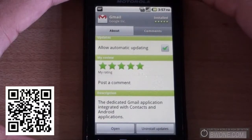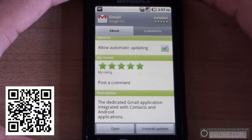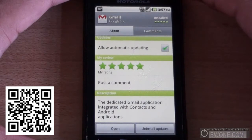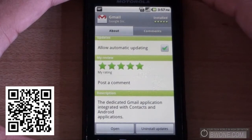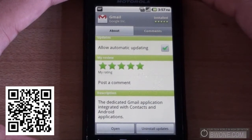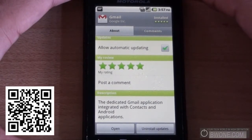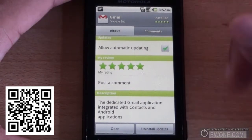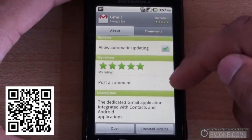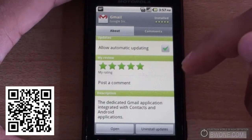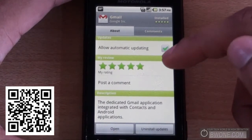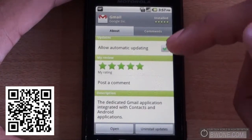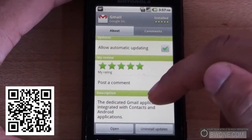Bowman here from BW1.com, and we're going to check out some of the updates that the Google Android team has done to the Gmail app on Android. One of the biggest features that they've updated is that Gmail is now a separate application you can download right out of the Android Market.